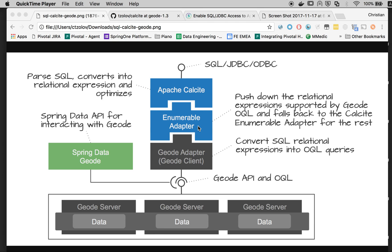This is a quick preview to demonstrate how you can access your Apache Geode or Gemfire cluster using SQL and JDBC from third-party data management tools. In this case, I am going to use DBeaver.